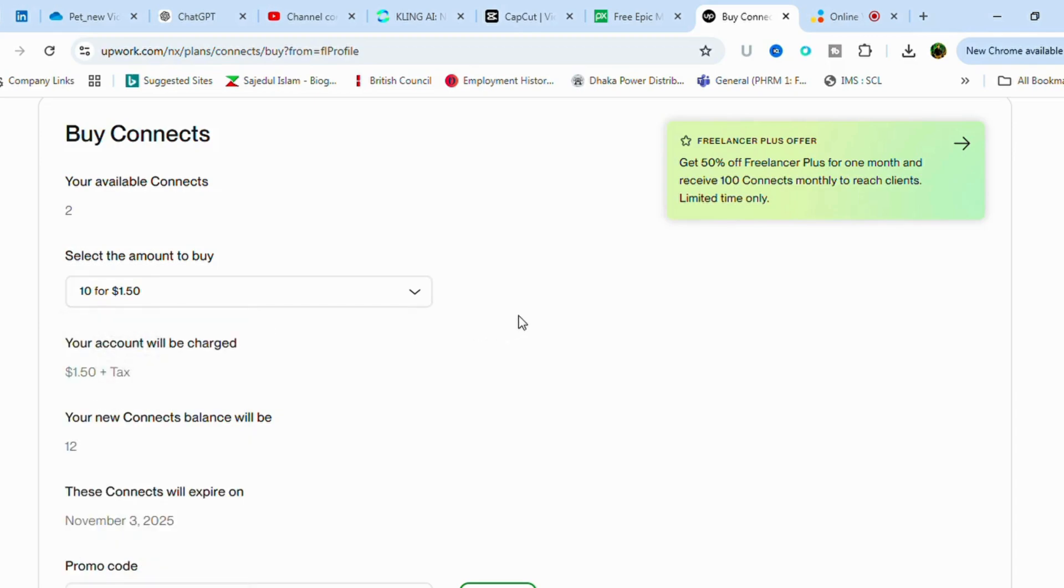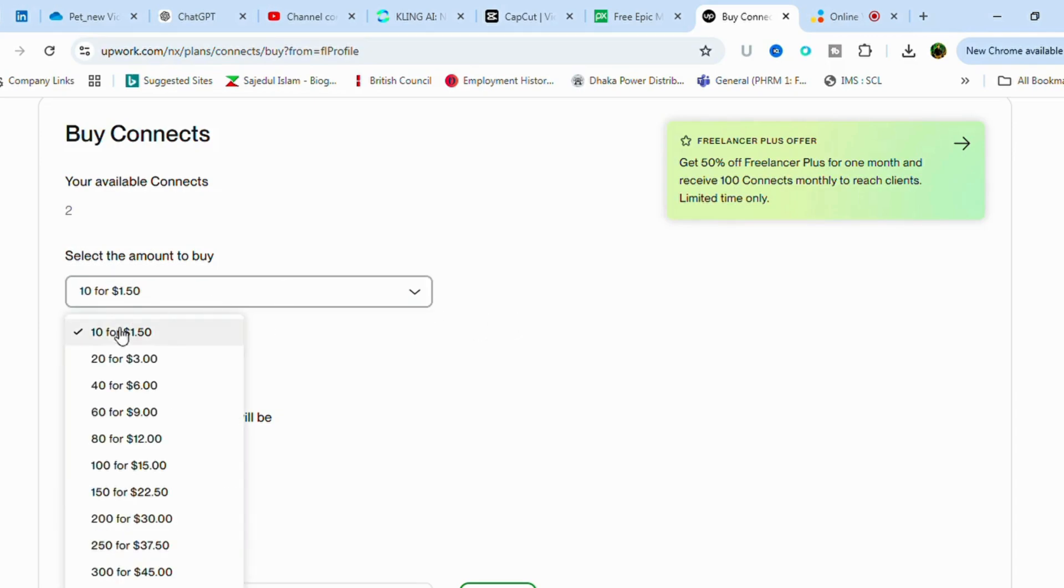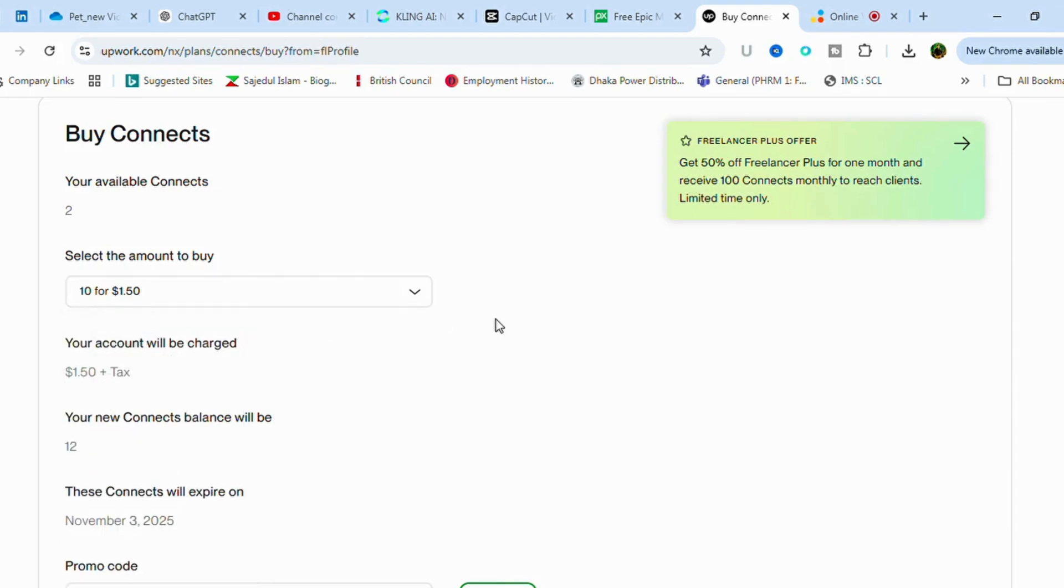Suppose I want to buy 10 connects, so I have to pay $1.50. After that, just click buy connects.